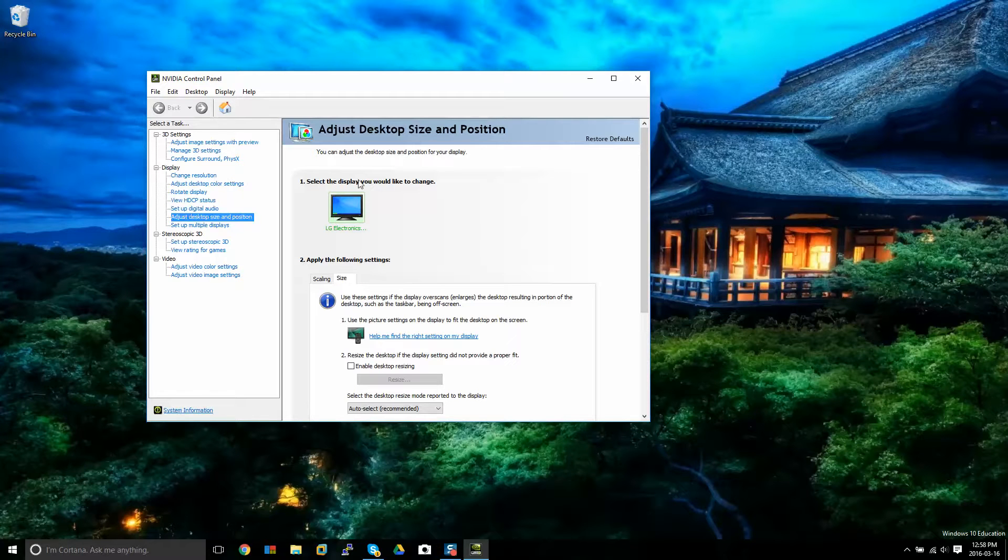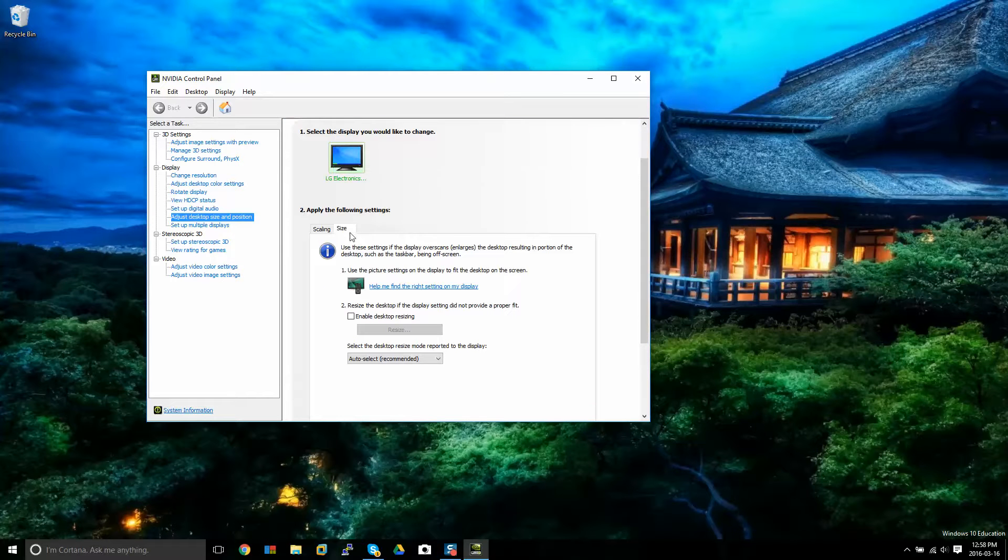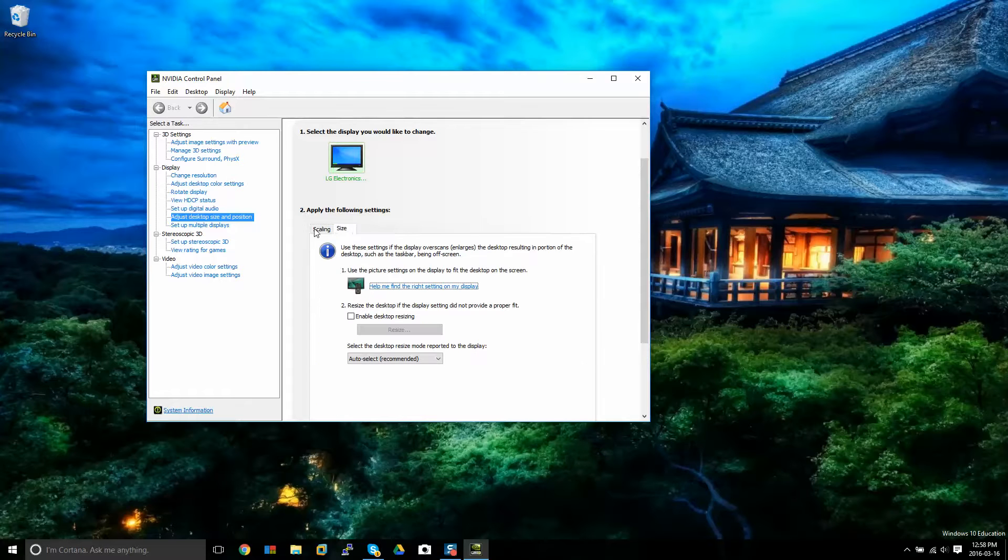What you're going to do is you're going to go in there and you're going to see your screen. I've got an LG monitor here and if this is not here, you're going to have to pick between scaling and you're going to have to move to size. Usually, it's on scaling automatically.